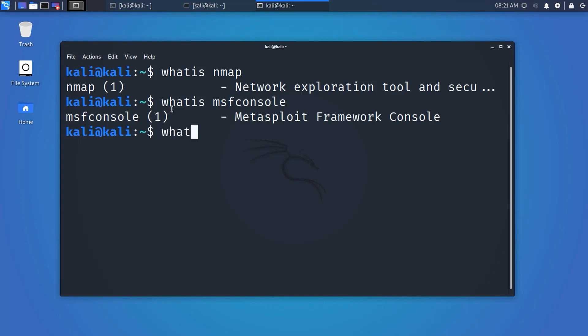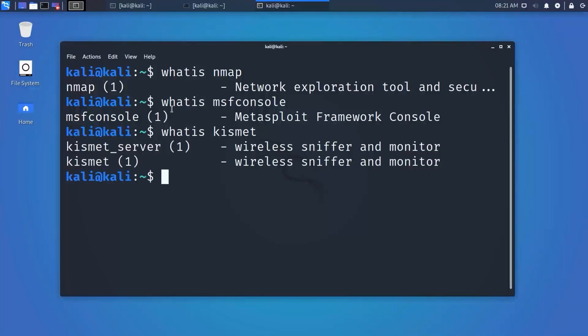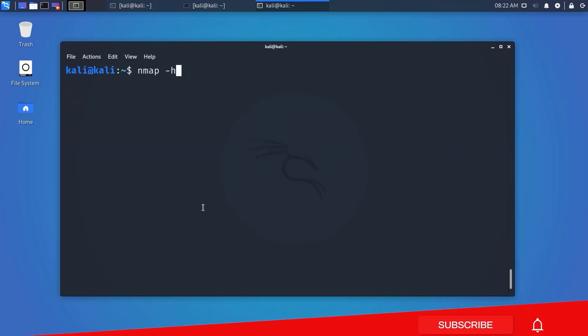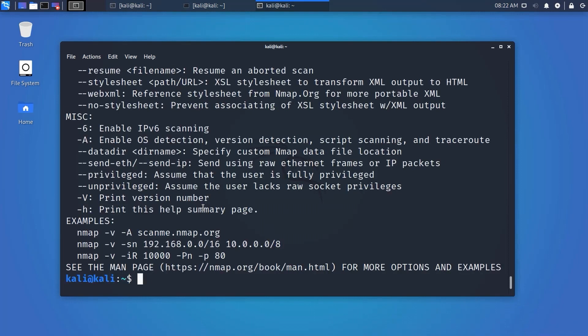Now you know how to find basic info about any tool. To get more details, type the tool name followed by '--help' on the terminal, and you will get basic usage, commands, and parameters.